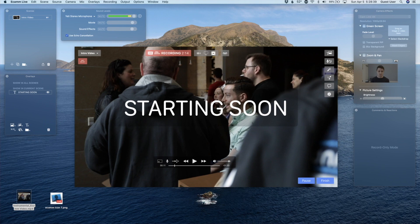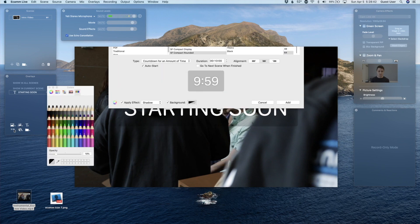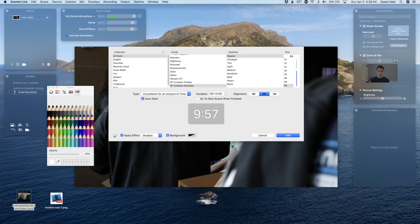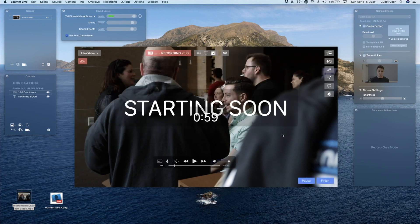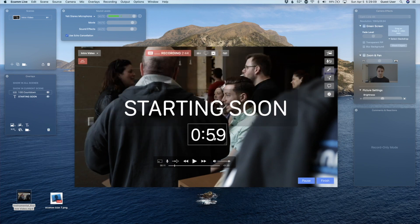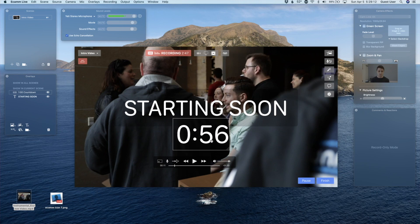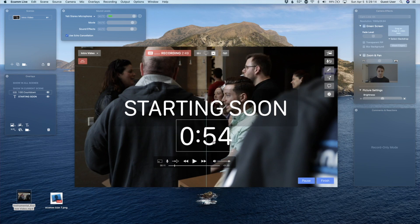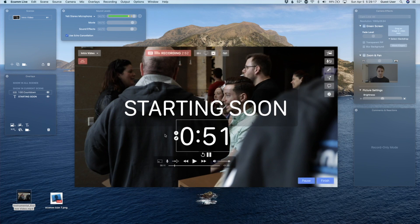Maybe I'll also add a countdown. I press the countdown button. Say I want this to count for one minute for the purposes of this demo. There are a couple of other settings here — Auto Start sounds good. And let's go to the next scene when finished. I'll move this down, enlarge it a little bit, and maybe I don't want a background for this. I want this to be nice and big. I think our intro scene is ready to go.